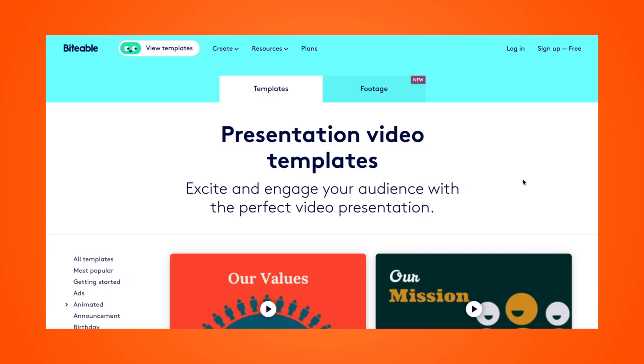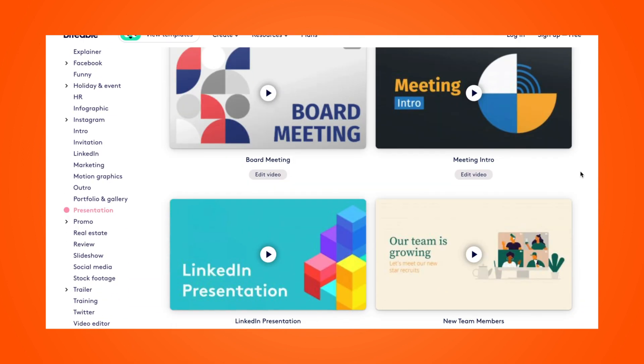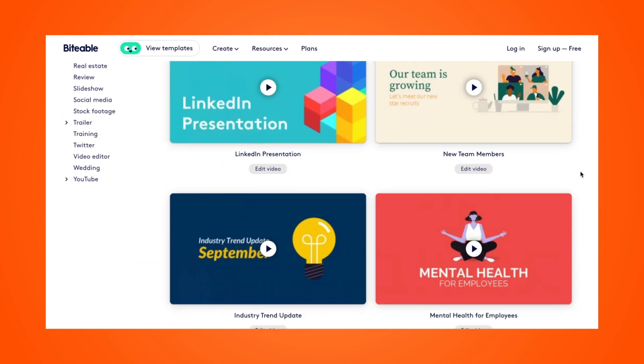All right, let's get into the good stuff. I'm going to show you how to use a Biteable video template to create a world-class presentation in a snap. So here I am on Biteable's presentation video templates page. This is where we have all of our different presentation templates.